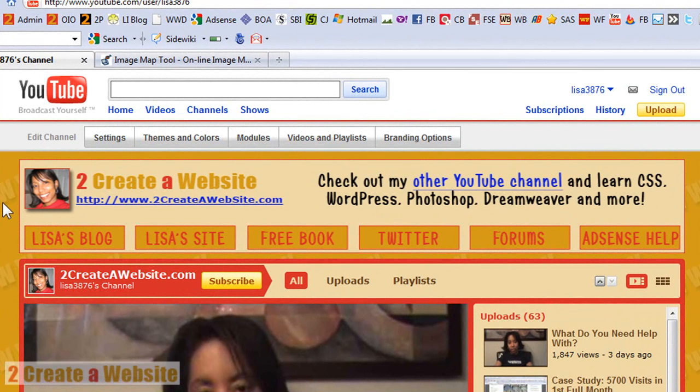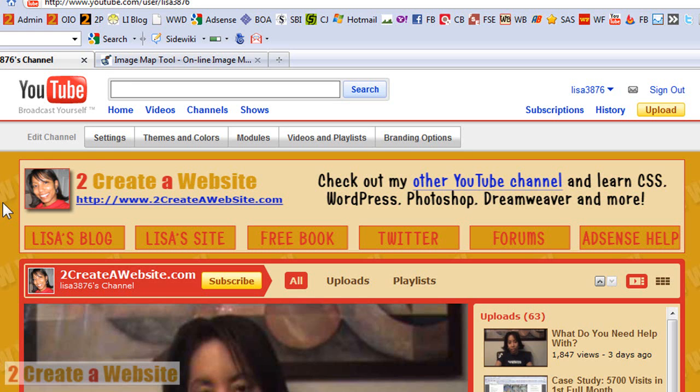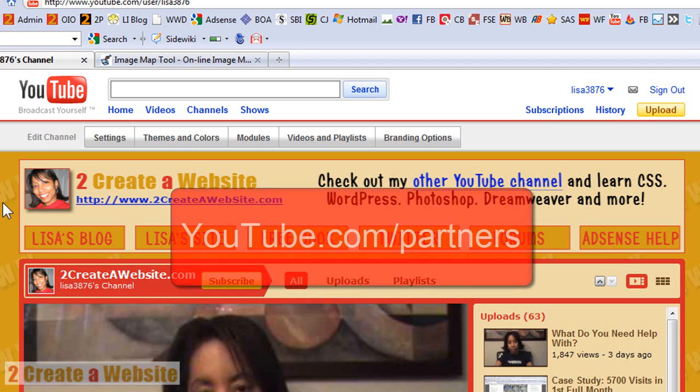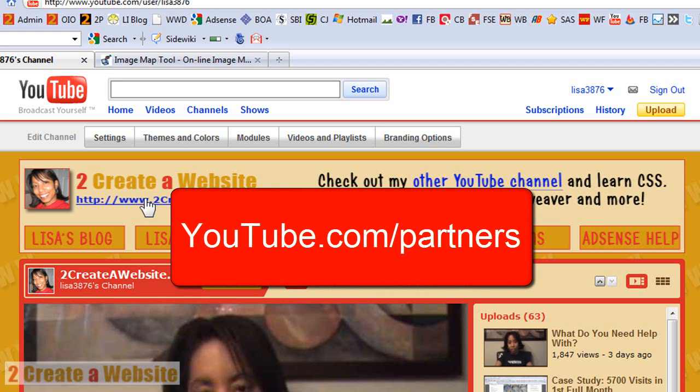In order to become a partner, you have to have a certain number of subscribers, video views, channel views. It really depends. I'm not going to throw out numbers because it varies. It depends on the quality of your videos. And I've heard of some people getting in with 200 subscribers. I've heard of some people having to wait to get in until they had 800 subscribers. So it really depends on the quality of your video and how many views you have. It's the collective picture that YouTube looks at. So just FYI. So once you become a partner, you can go to youtube.com/partners to learn more about it.